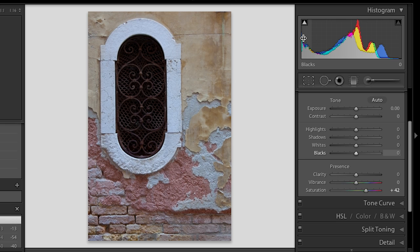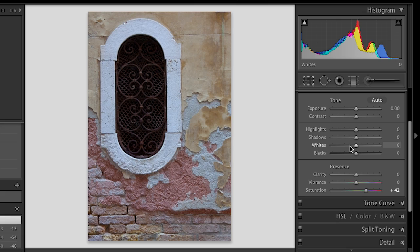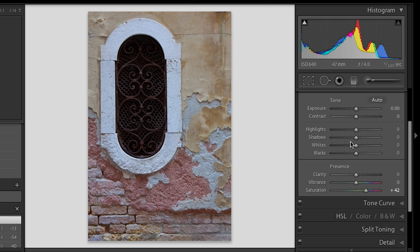So I know some of you are thinking, well, how do I correlate what we used to have to what we have now? And there really is no direct correlation. I mean, we improved the behavior of all those sliders. So I don't want to say what used to be recovery is now whites because the math behind it all is different. If it was the same, we would still be calling it recovery. So I guess the closest thing would be whites though. Same with the closest area to what used to be fill lights is now the shadows slider.